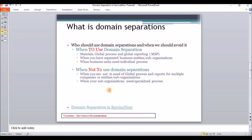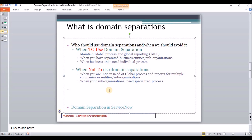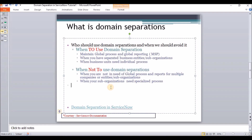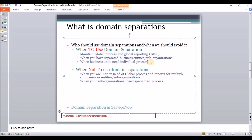Now let's understand when we should use domain separation and when we should not. When you need to maintain global processes and global reporting, you should use this concept. When your separated business units or entities are following the same processes and policies, use domain separation. When your individual business units might need certain tweaks in the process, you can also use domain separation.